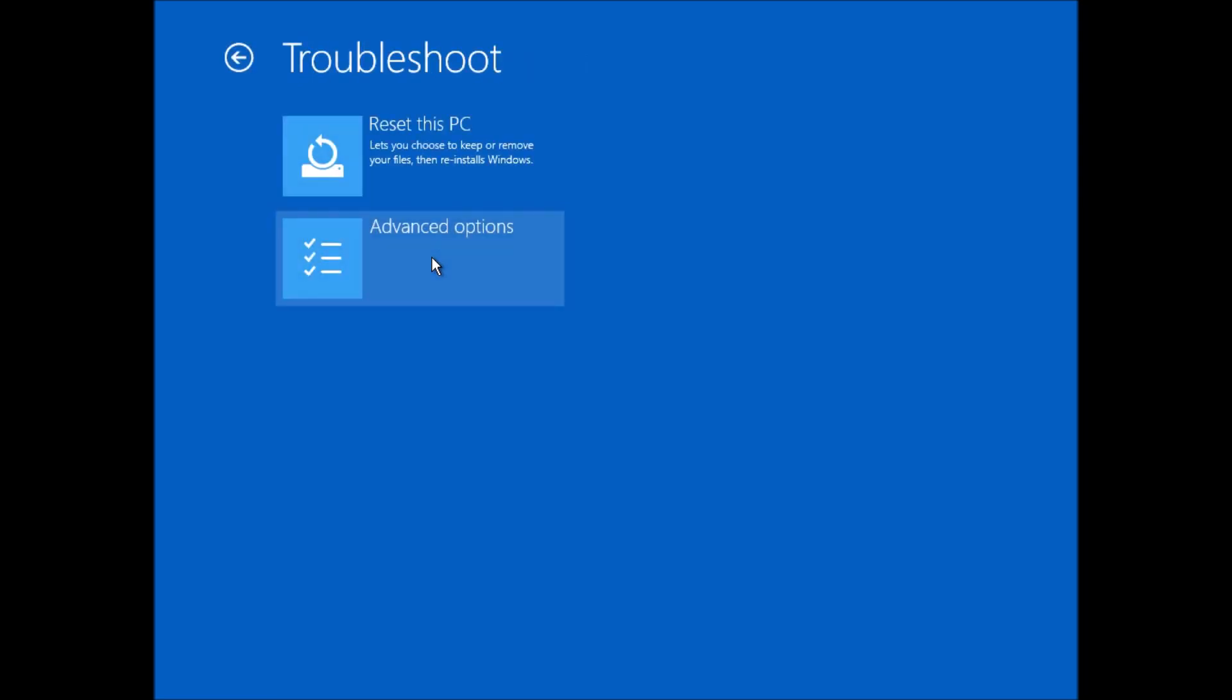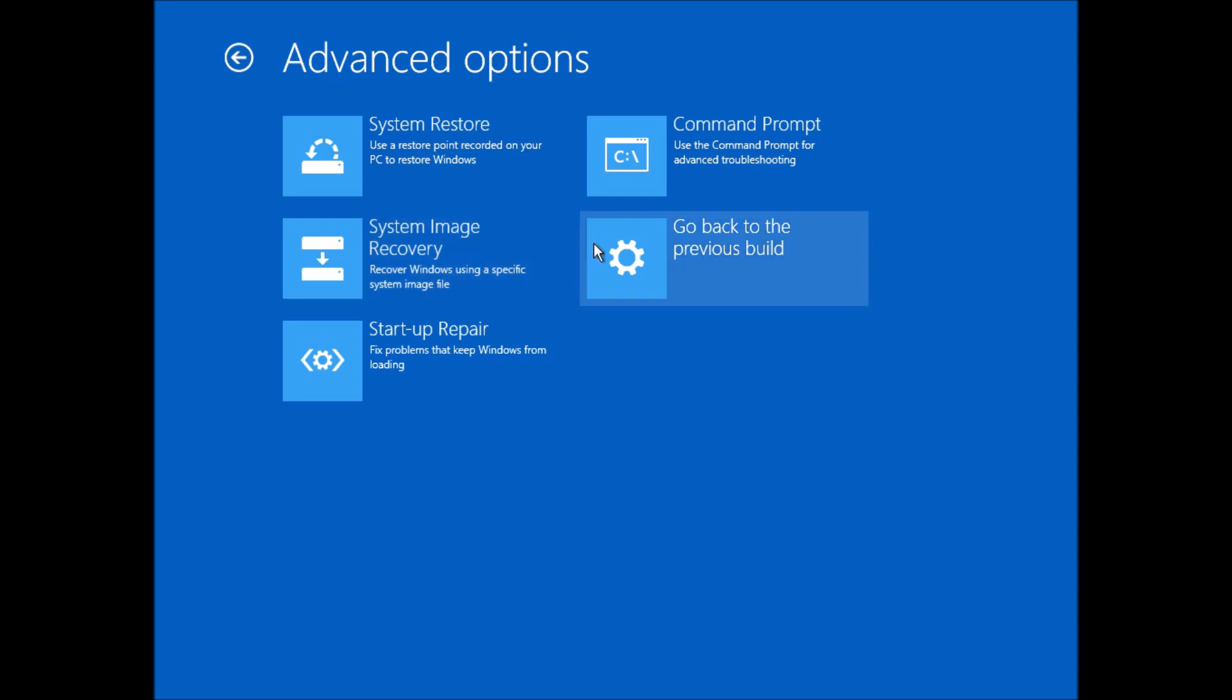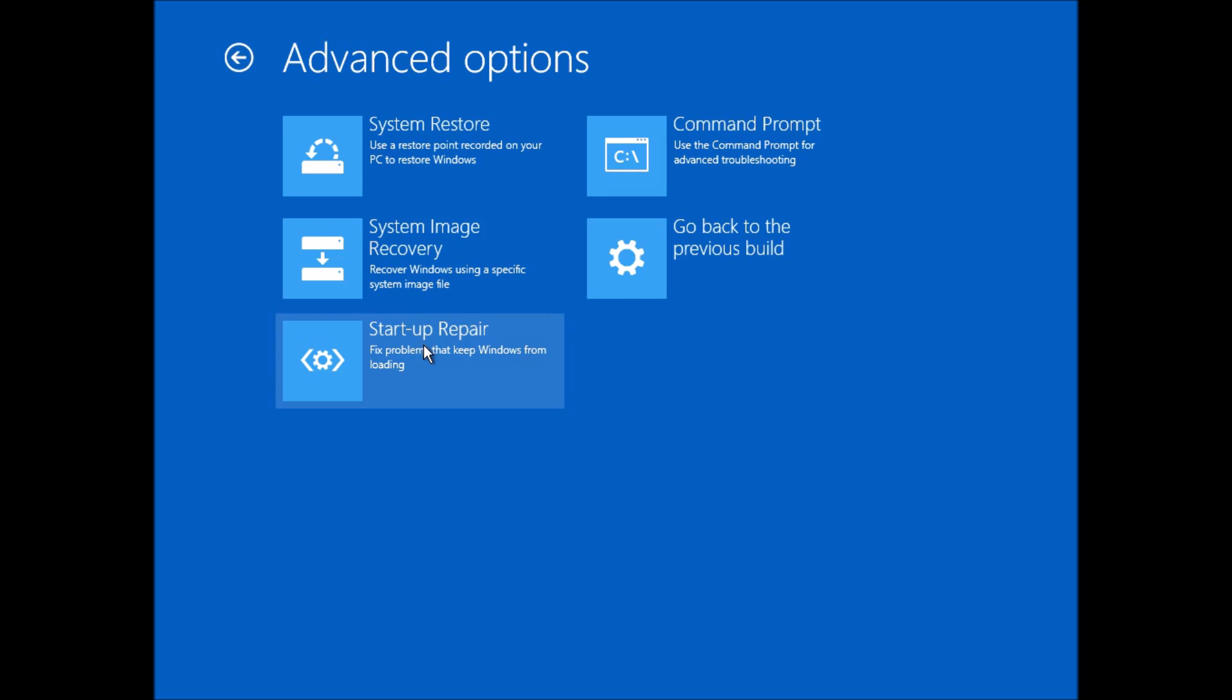Now within the troubleshoot options, I can reset the machine, although again that relies on having some files actually working on the disk, or I can go into advanced options. In advanced options, if we've got a restore point, we can do a system restore. If we've got a system image, we can do a system image file and do recovery from that. We could also do a startup repair. And there's also the option to go to command prompt if you want to do some troubleshooting there.